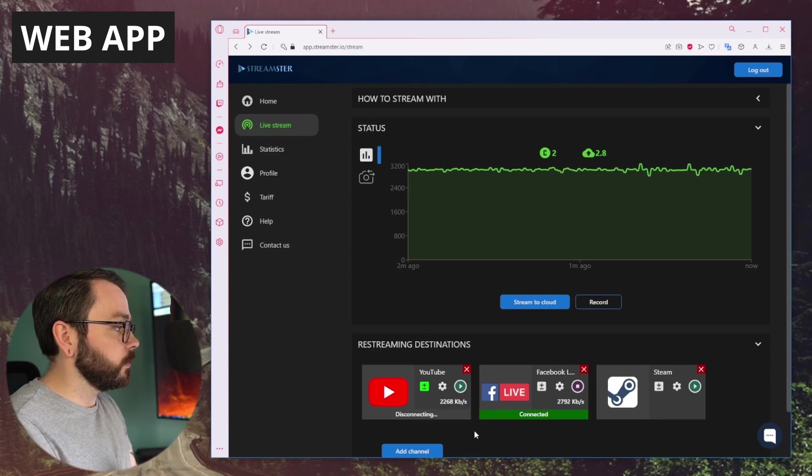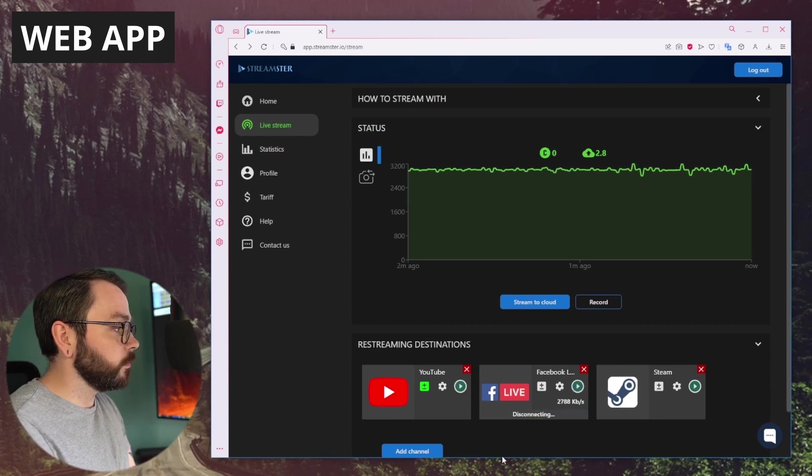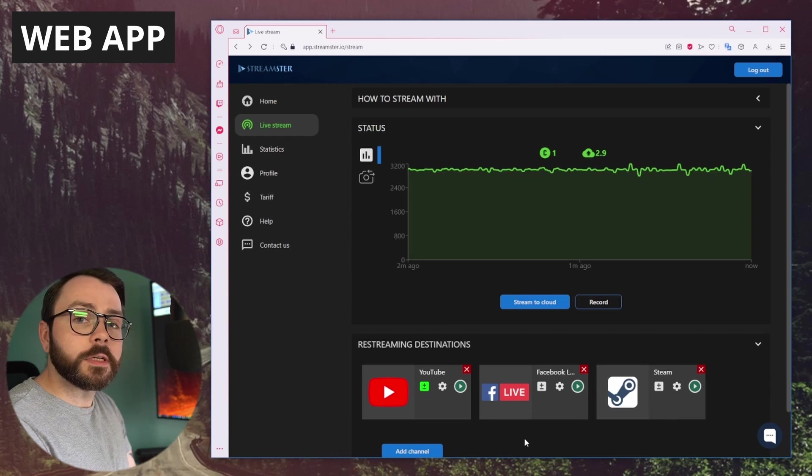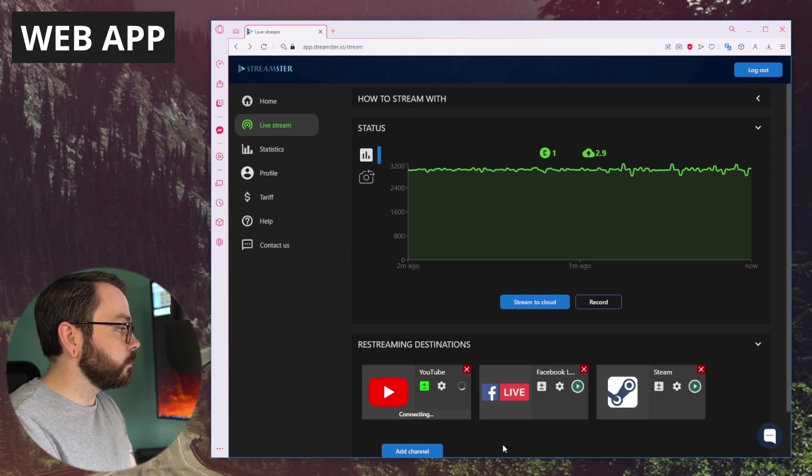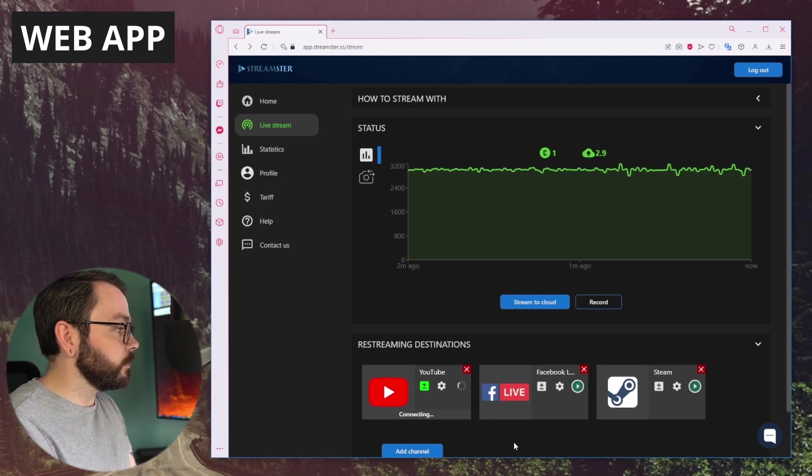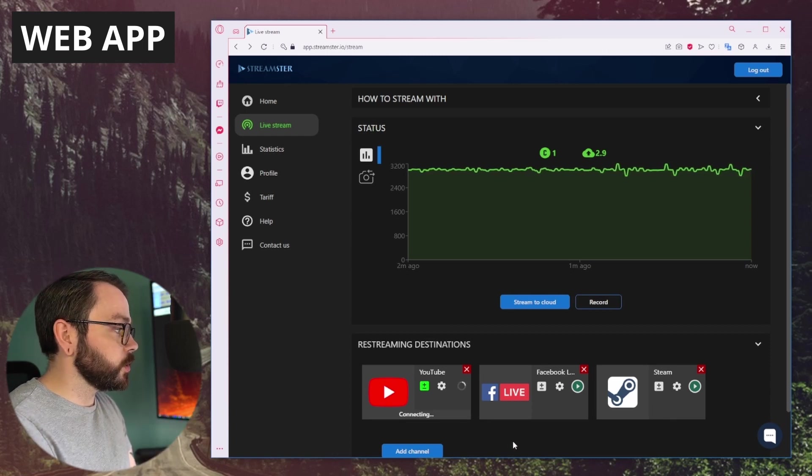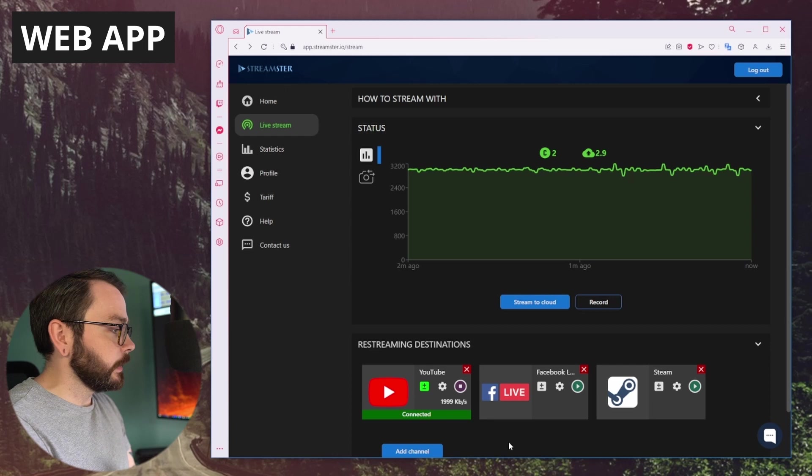Let's turn YouTube off. Facebook off. I want to go live on YouTube in the same stream. Just turn it back on, and that should connect.